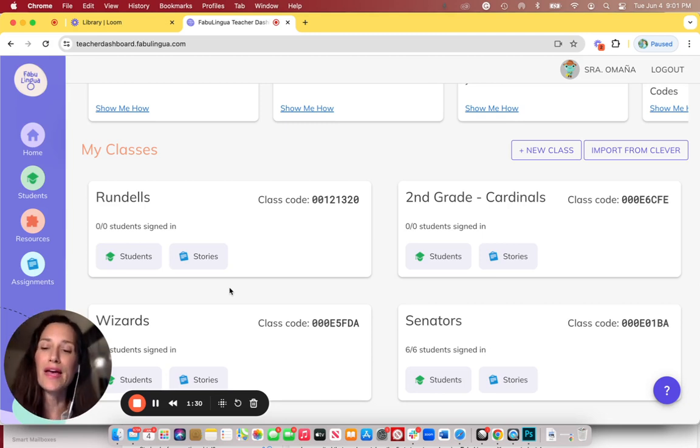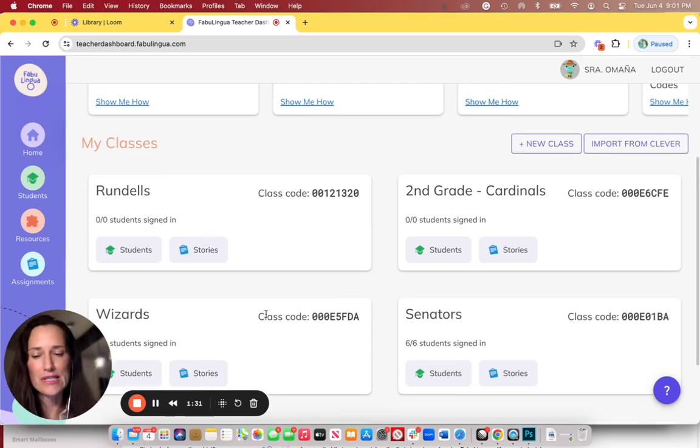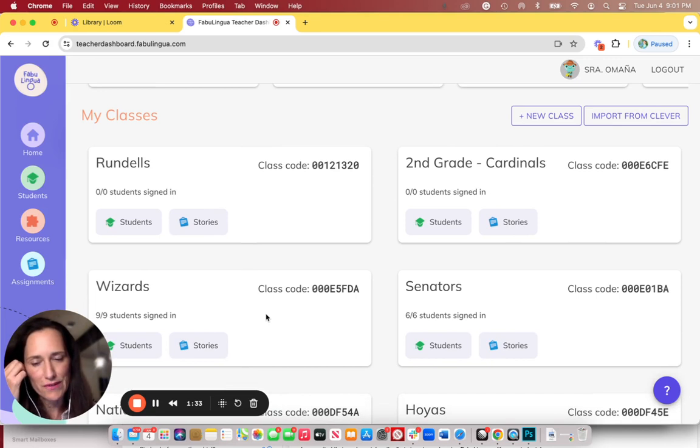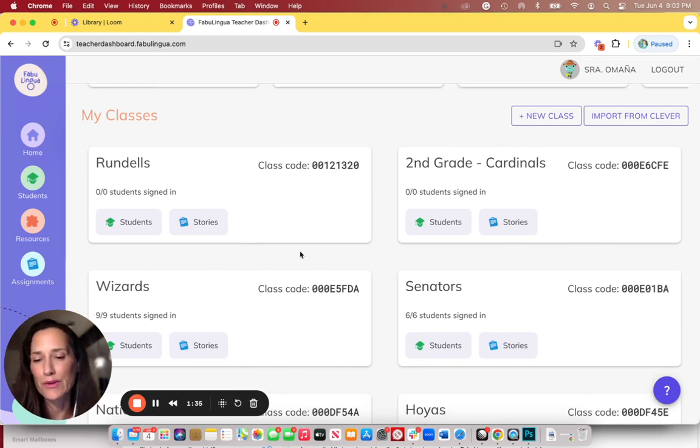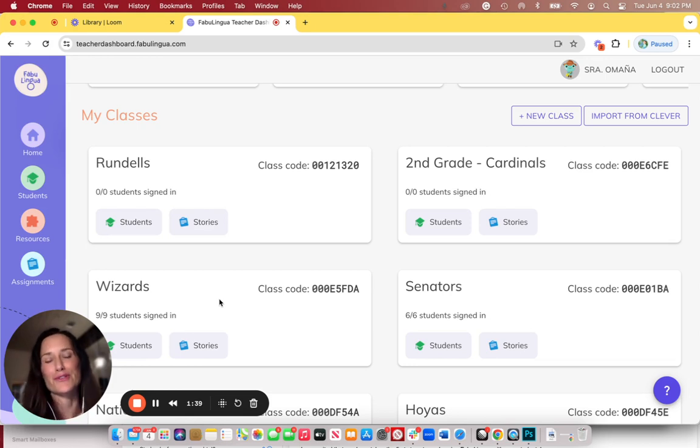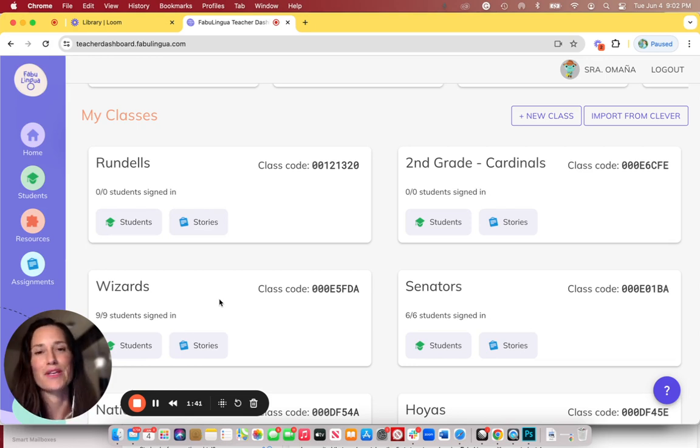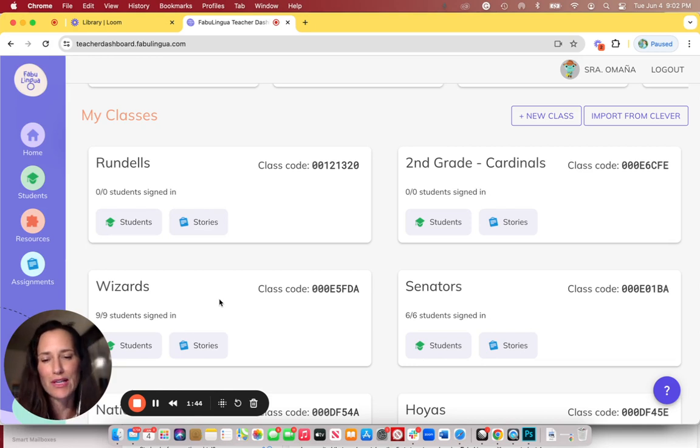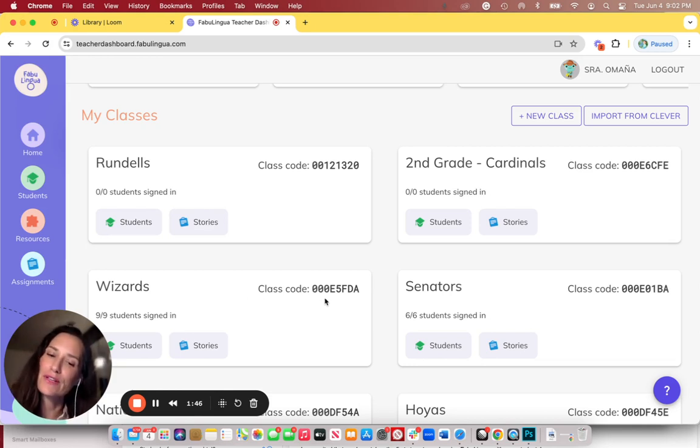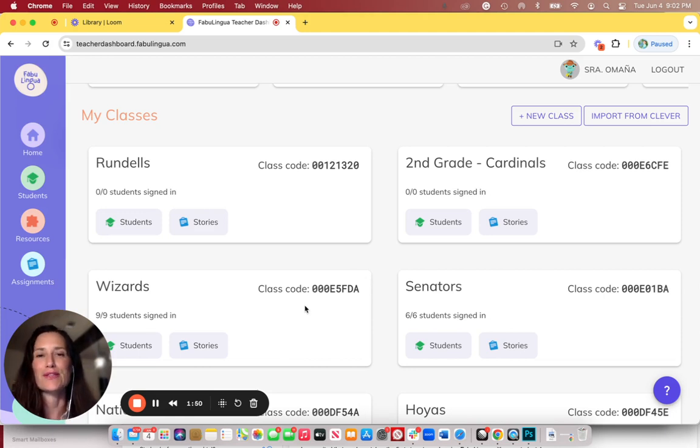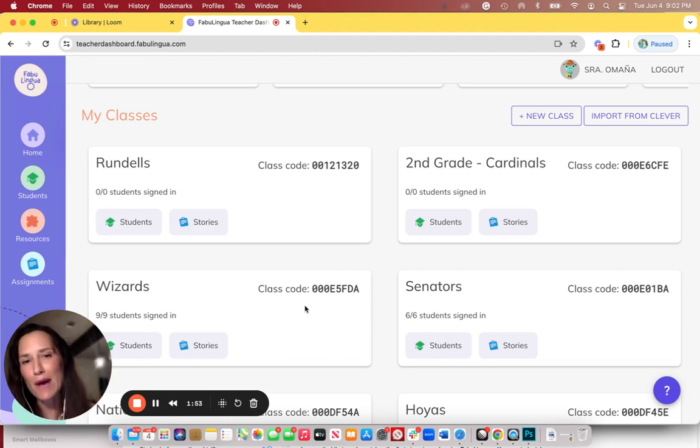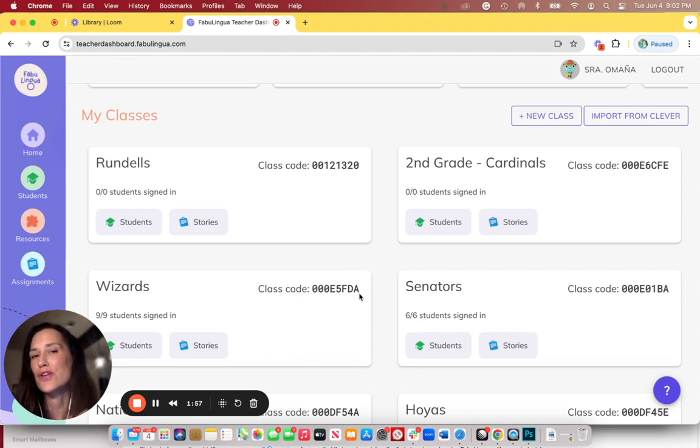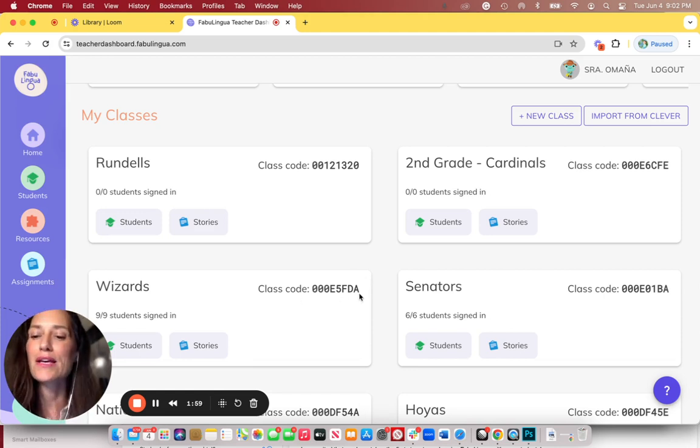And then on your first day that you're introducing Fabulingua, for example in the Wizards class, Fabulingua will have been downloaded onto all of the children's devices either on your own manually or through the IT department or Clever. You would then stand at the front of the class and write out this class code on the whiteboard so that when the kids open up Fabulingua, they will tap class code and write this class code in there. It's not case sensitive.